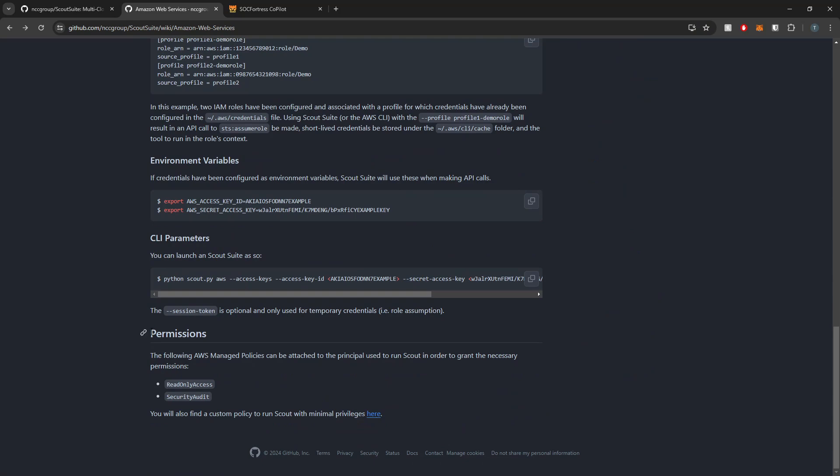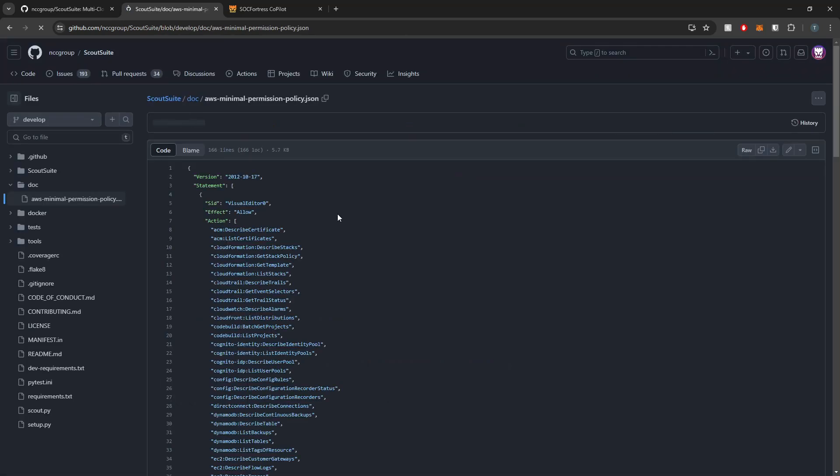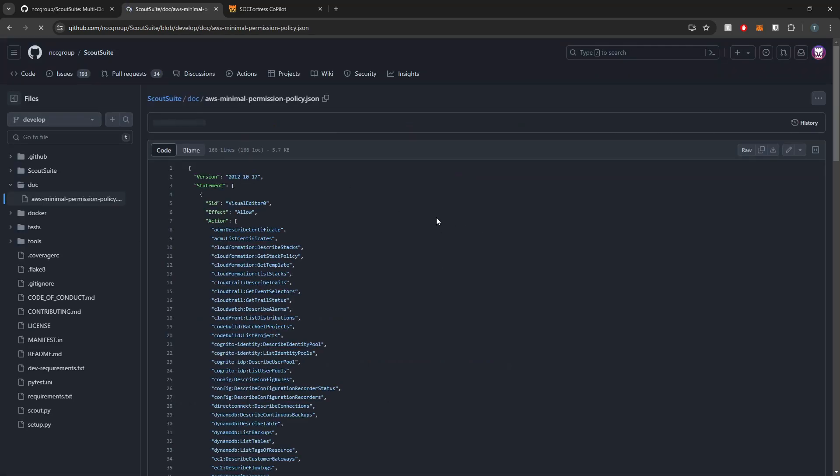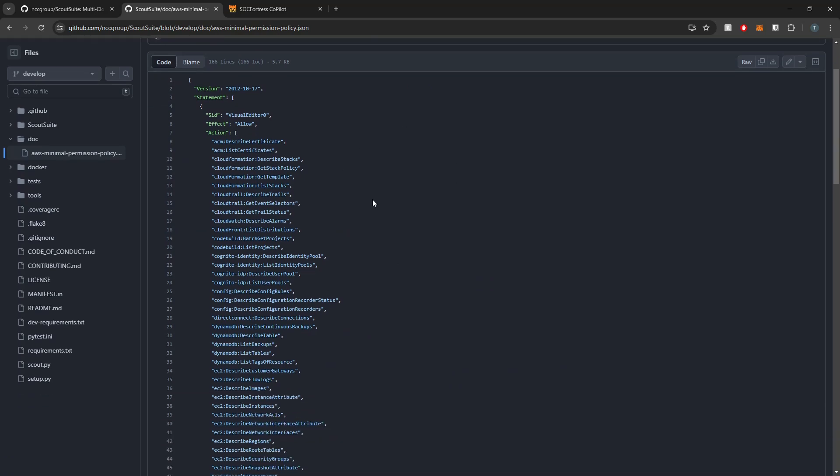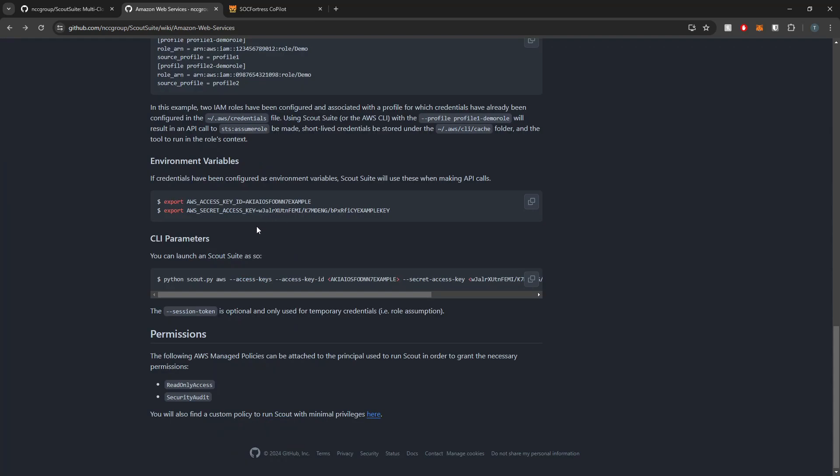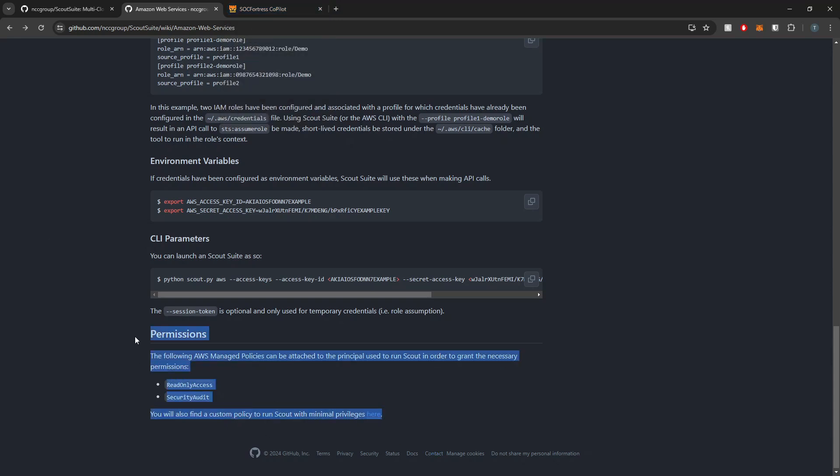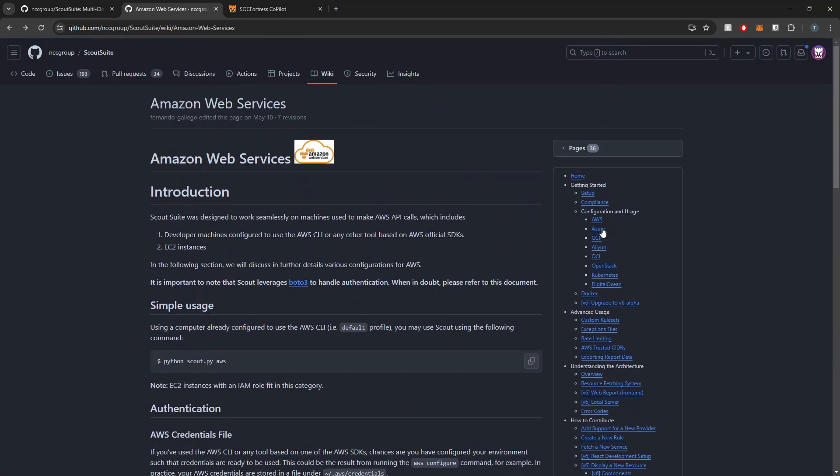If you go down to the bottom here, they have a permissions section where these are the policies that you need to attach to the ScoutSuite user to grant the necessary permissions to actually run the scan. And they actually do give you the JSON blob as well that you can just copy and paste directly into AWS when you're creating the user that you'll use for the ScoutSuite scans.